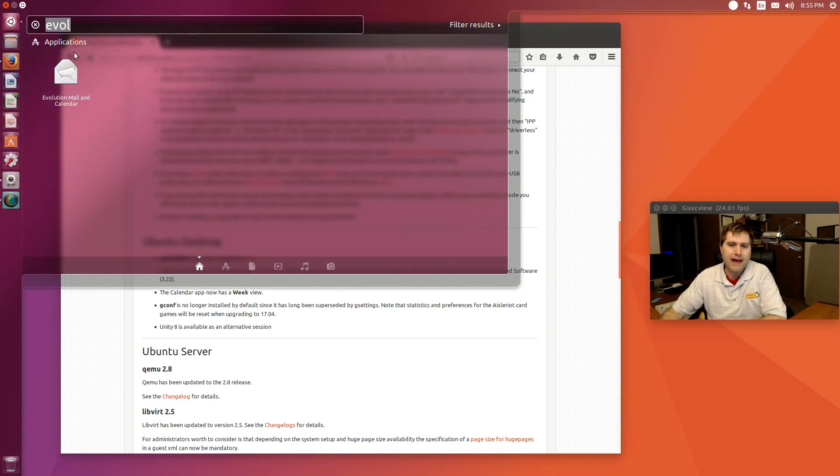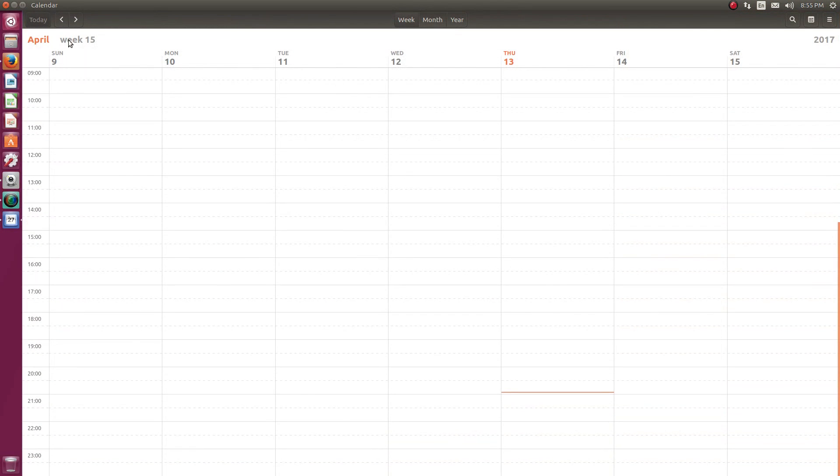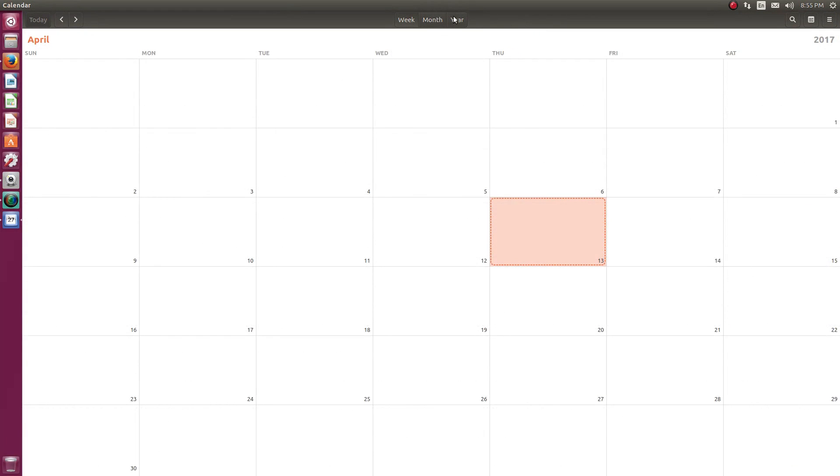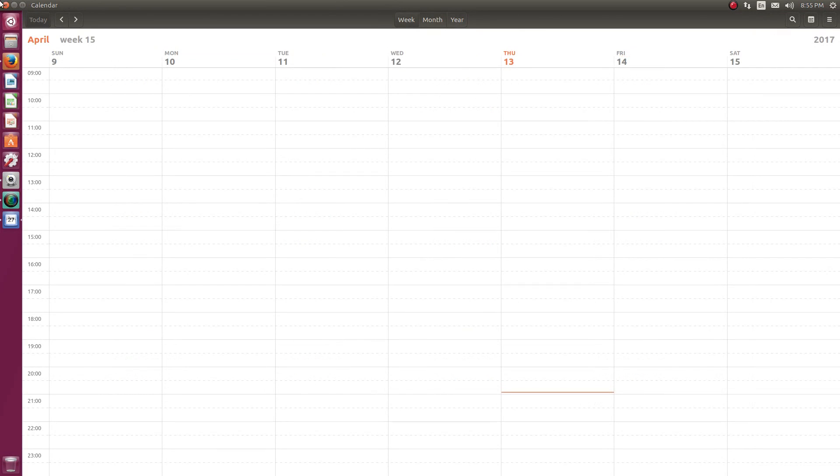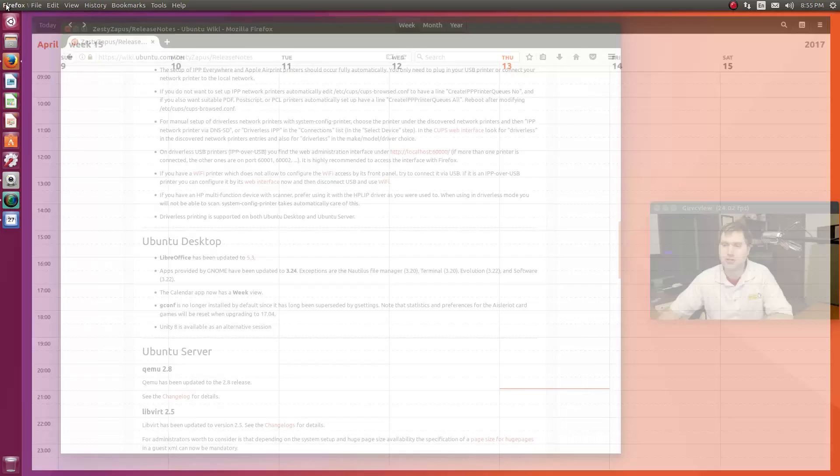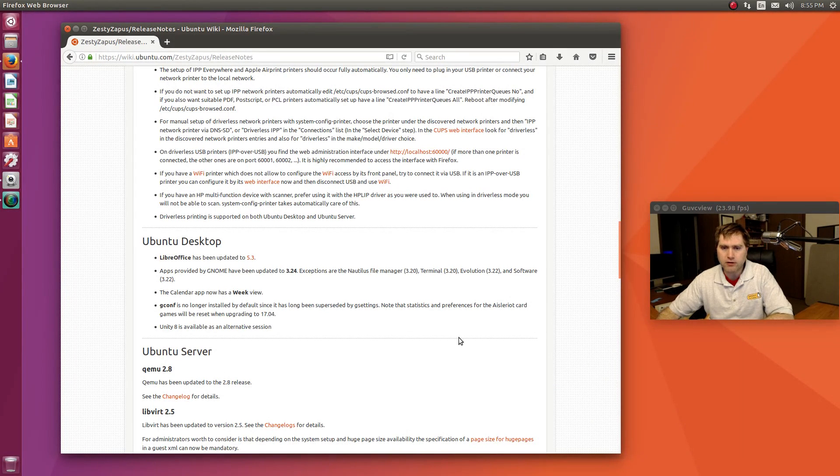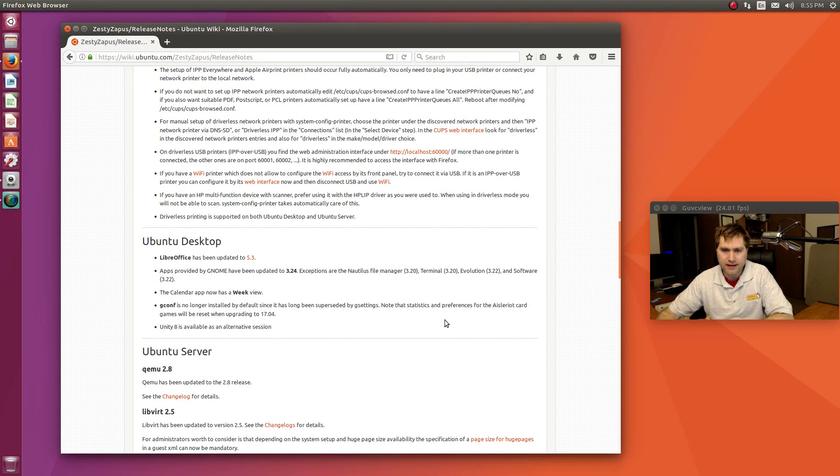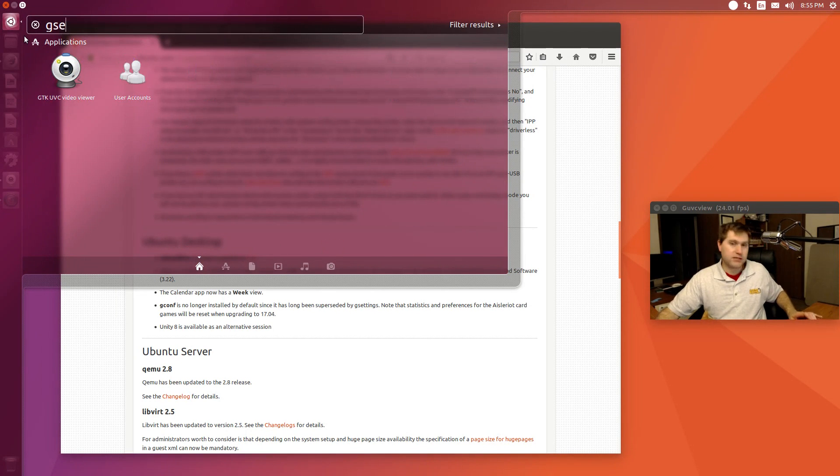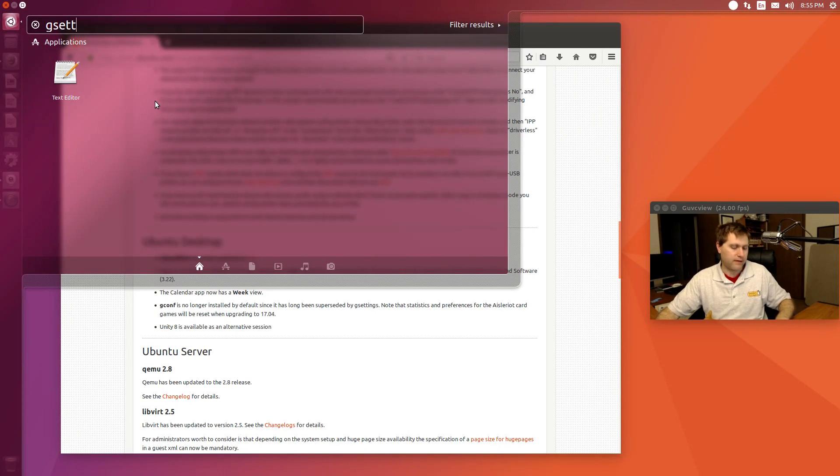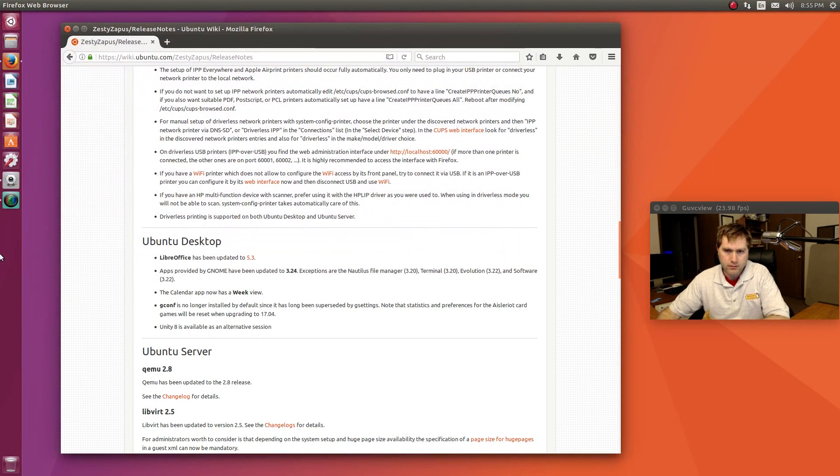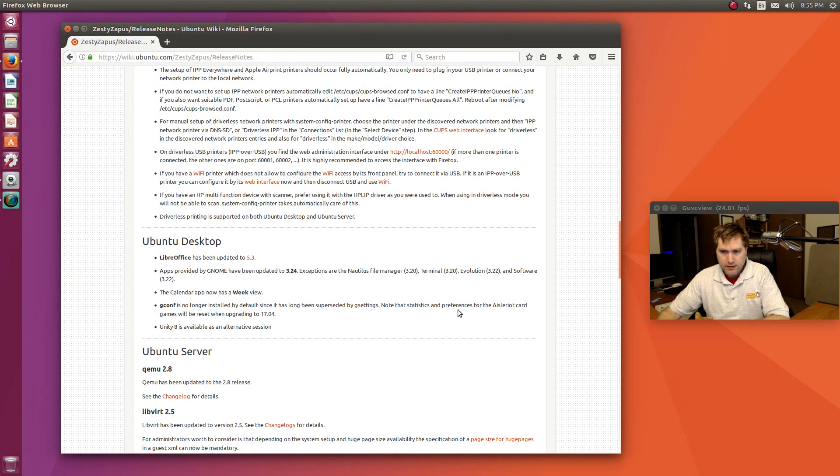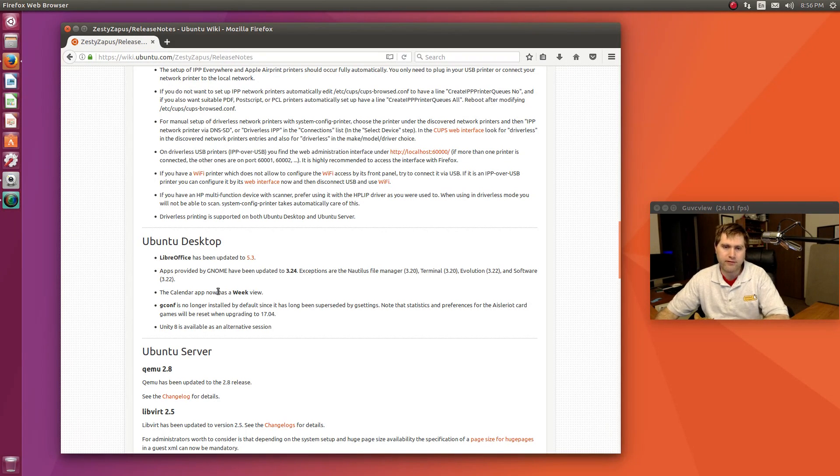The calendar app now has a week view, so if you come up into your calendar, you can look at your week, you can look at your month, or you can look at your year. I've never actually used this app, so I'm not sure if that was something that was like a serious groundbreaker thing. GConfig is no longer installed by default since it has long been superseded by GSettings. Let's have a look at GSettings. Okay, I guess I can't find it there.